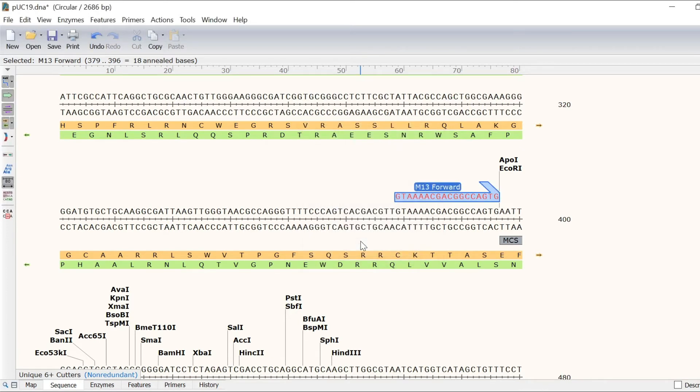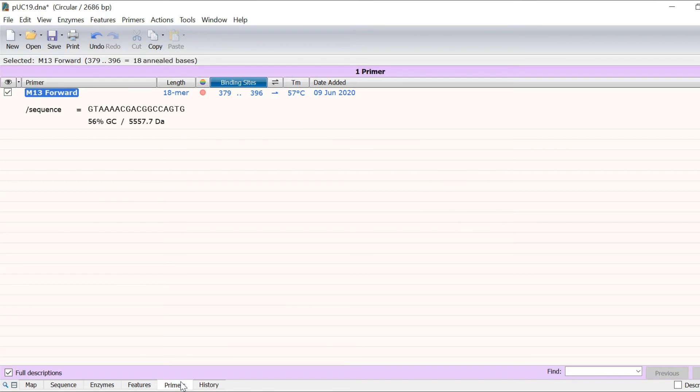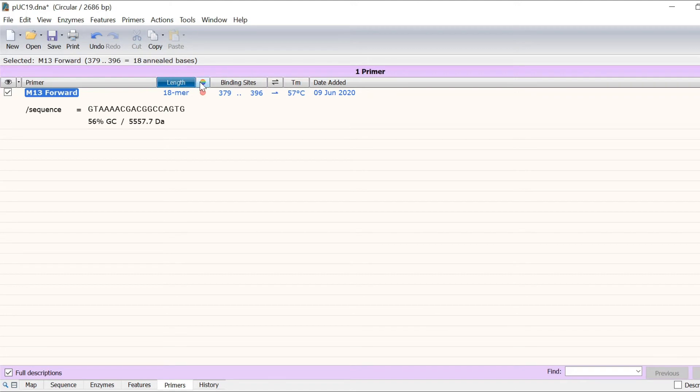To learn more about the primers in the file, head on over to the primers tab. Easily sort the list of hybridising primers by name, length, colour, binding sites, directionality or melting temperature.